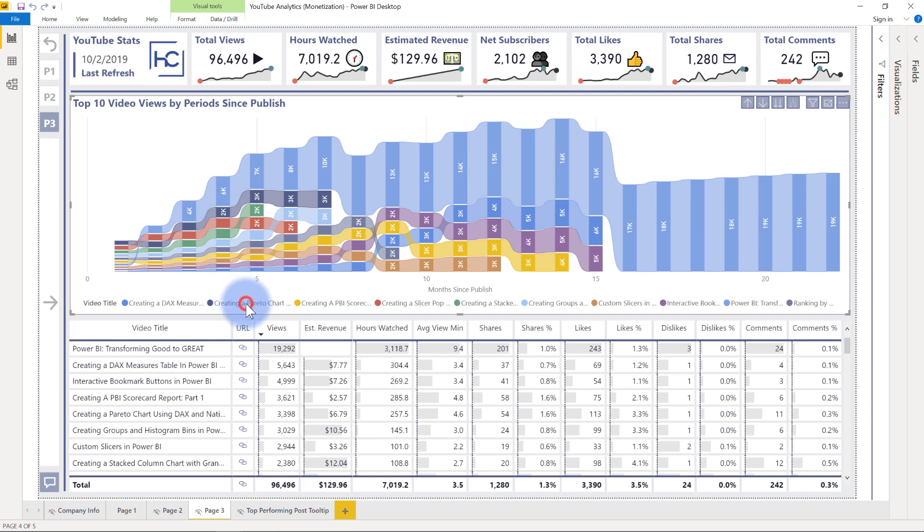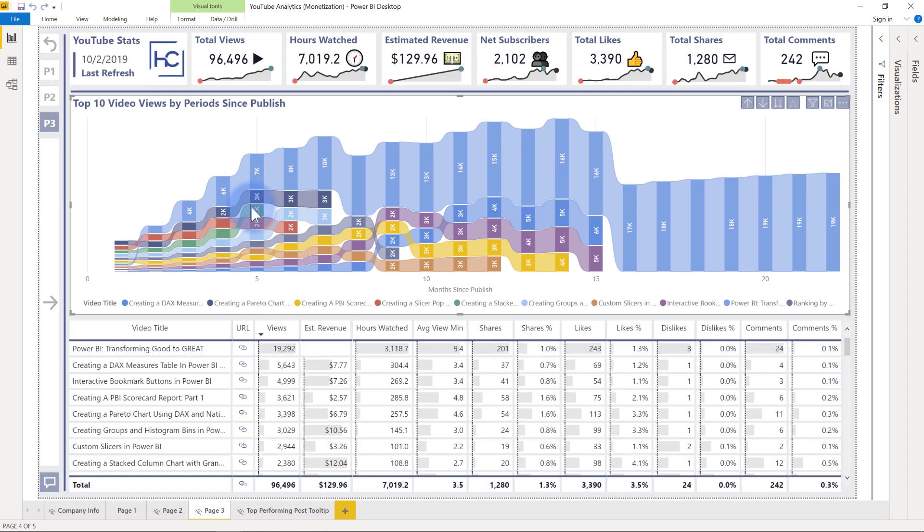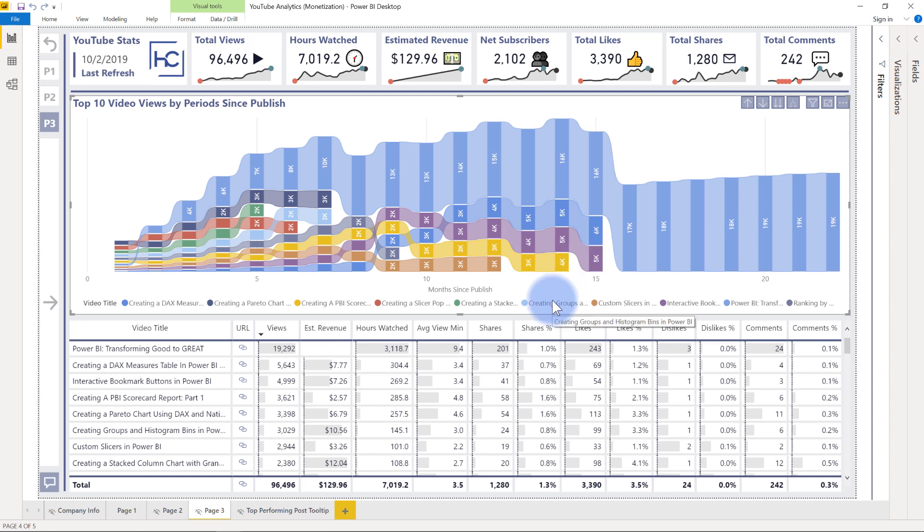So creating a periodo chart, that one done by Parker Stevens over at BI Elite. When he did that video for me, that was also a very popular video on my channel. And then you see some other ones as well that have actually gained quite some momentum over time. So it's a great way just to see the overall growth rate from at least a starting point of net zero for all of these videos.